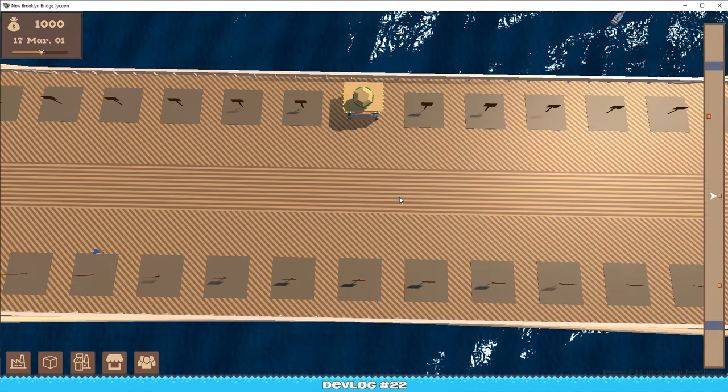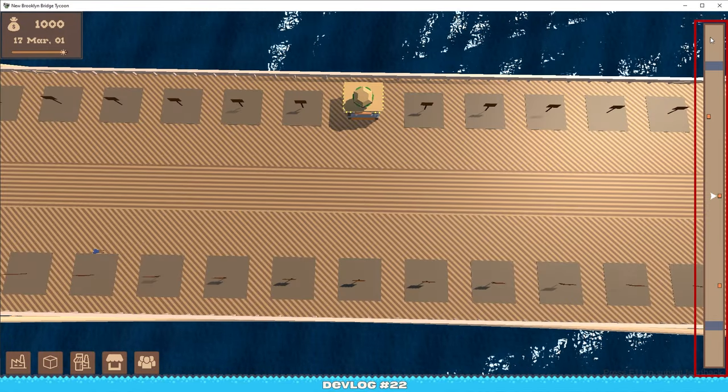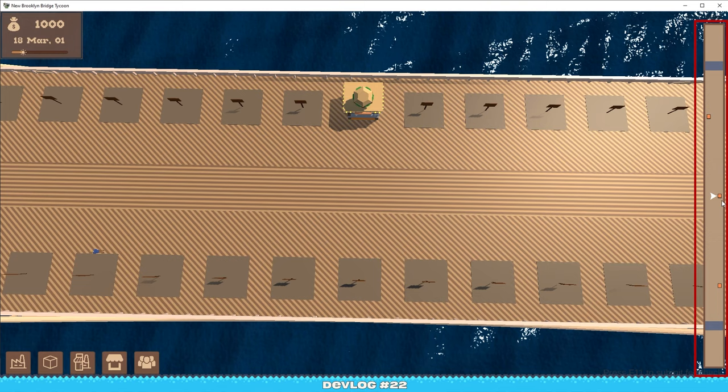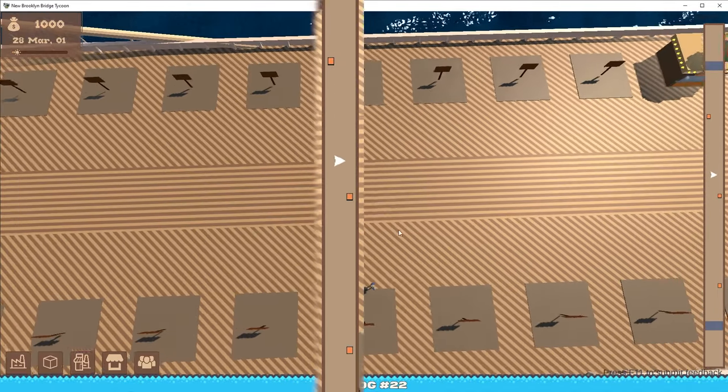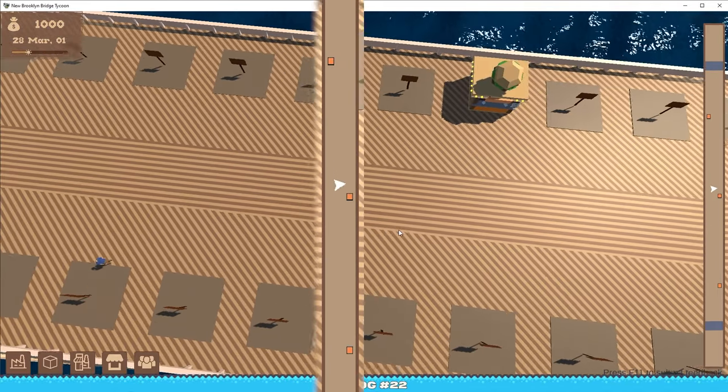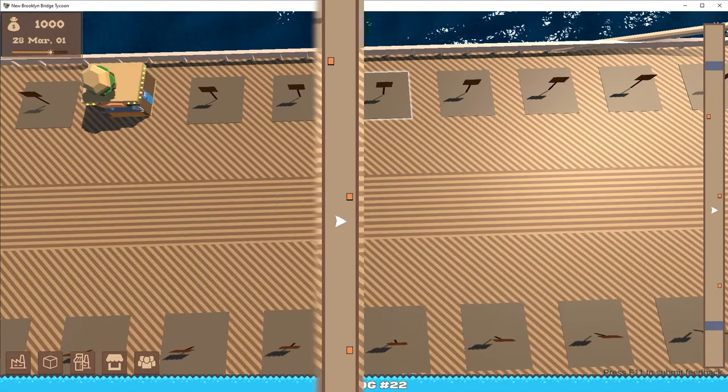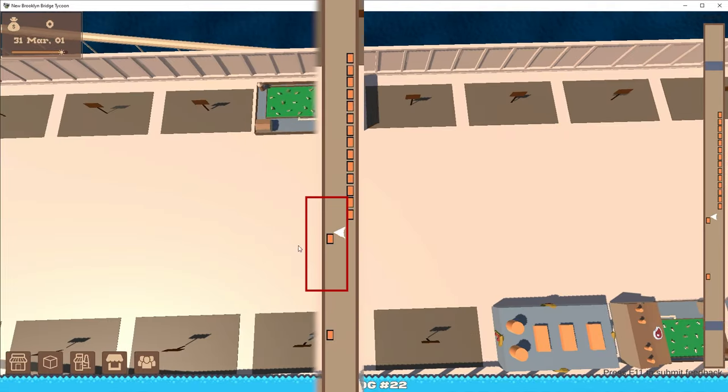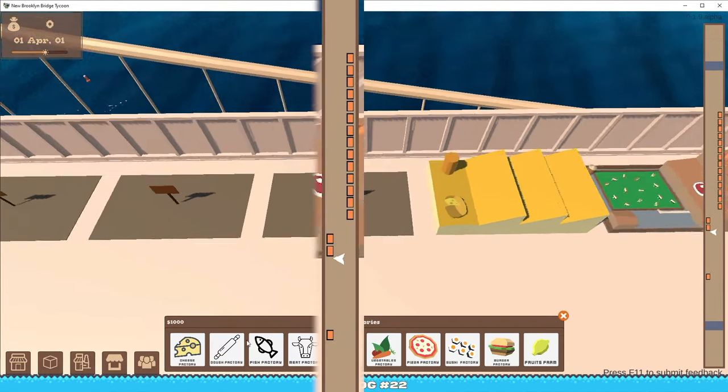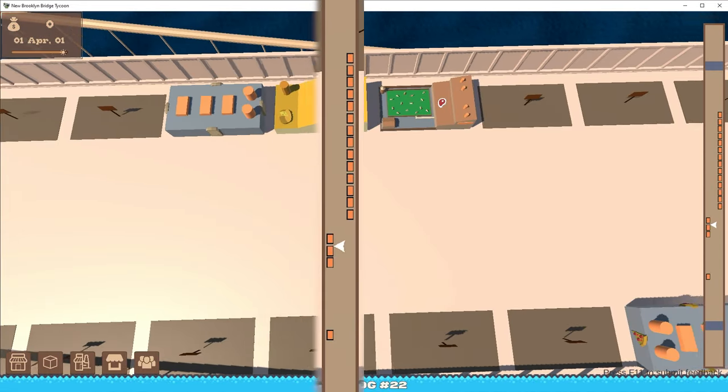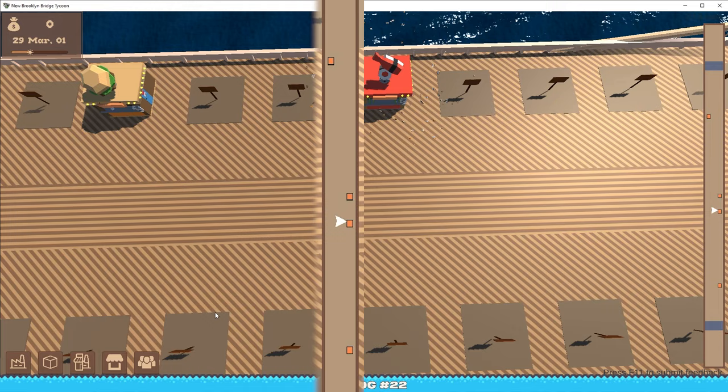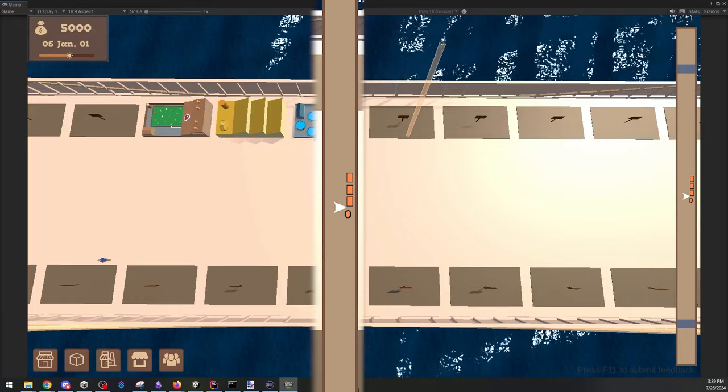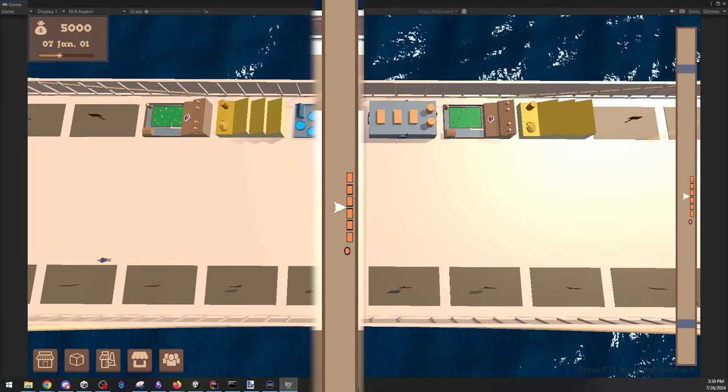And the second thing that you might have noticed right away is this weird square on the side. This is actually a mini-map. This is going to show the entire bridge at once. It will show all the factories that you have, all the shops that you have, other players, and you, obviously.